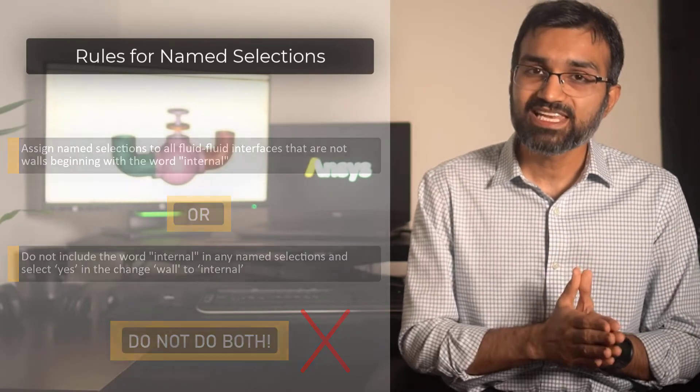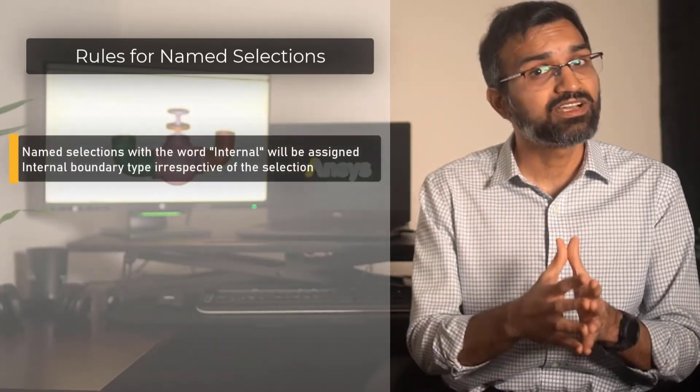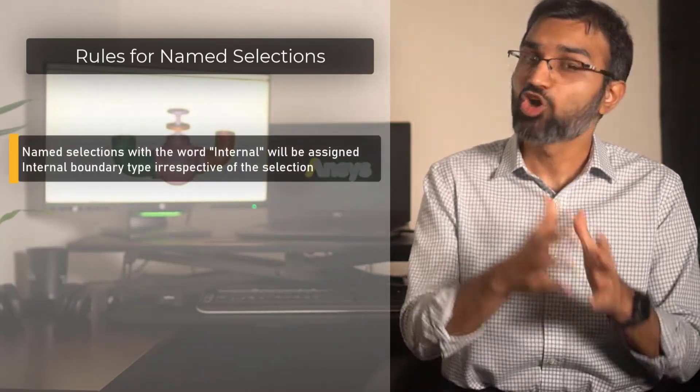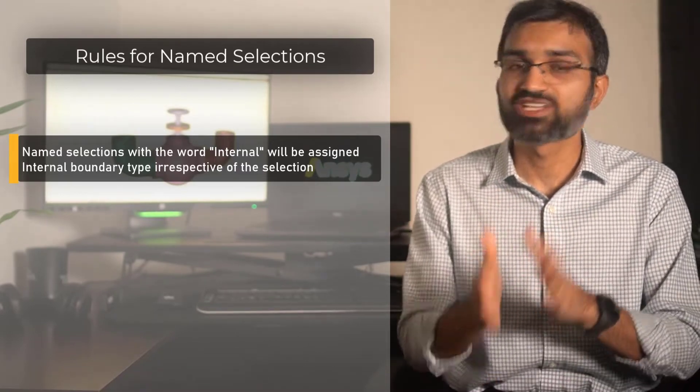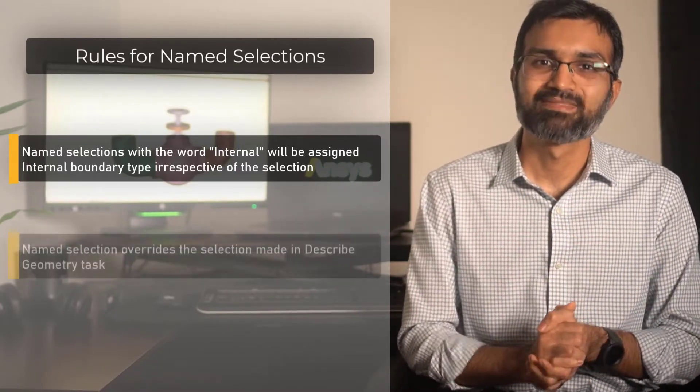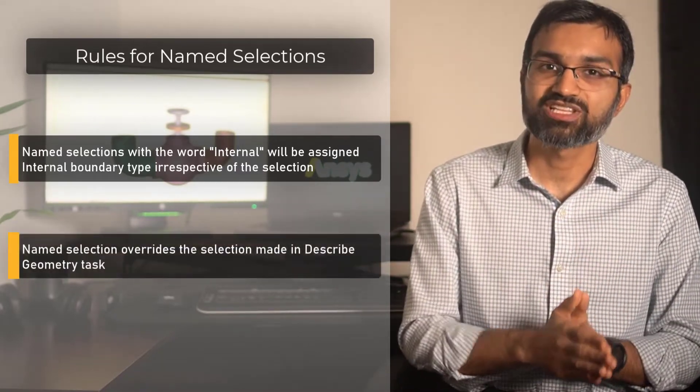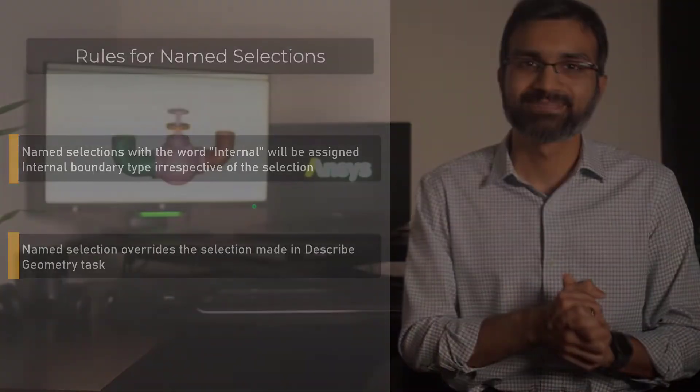Name selections with the word internal will not be assigned as wall even if the option is set to No. Name selection will override this option.